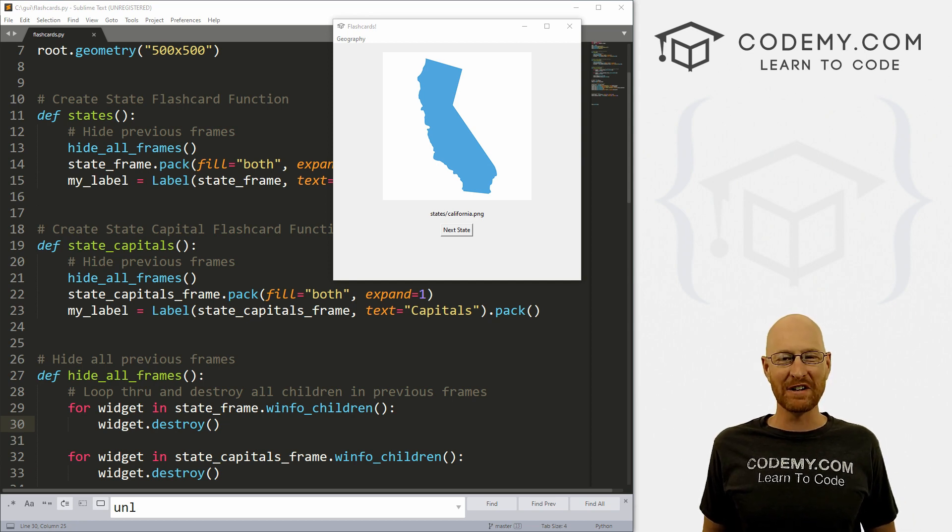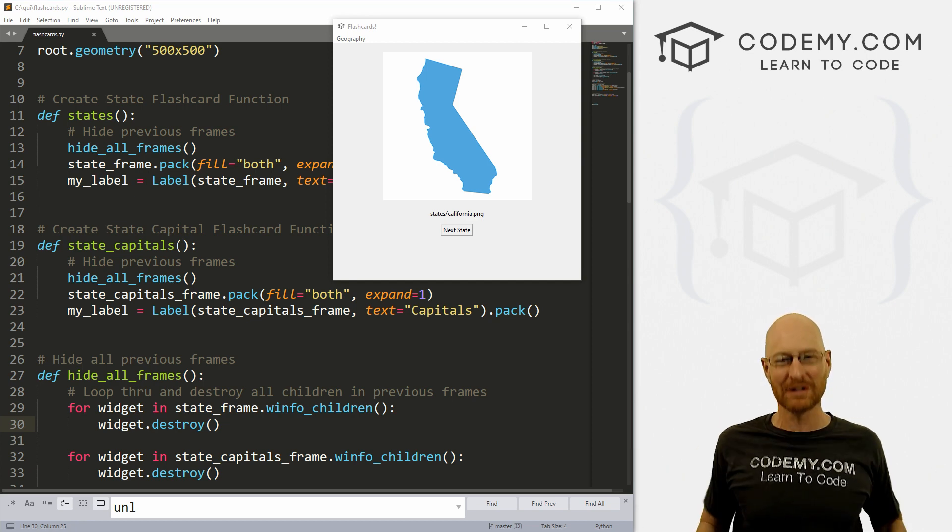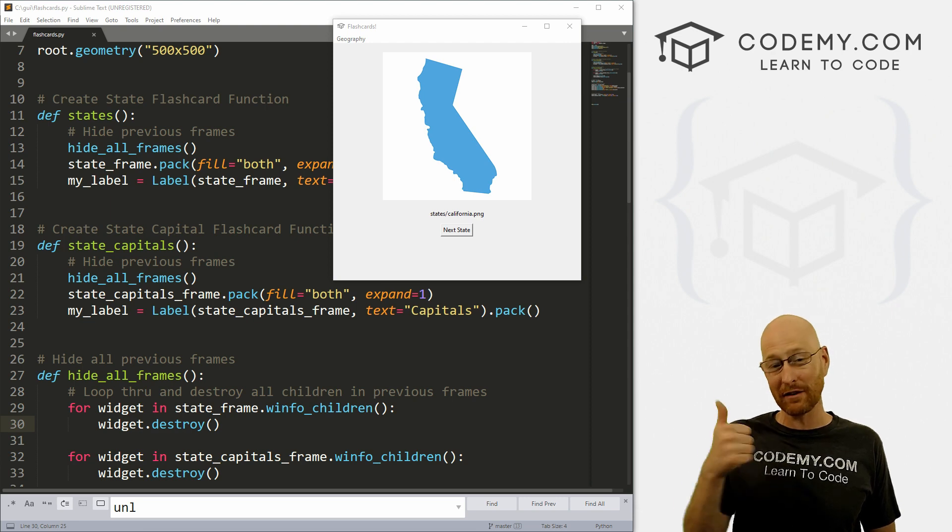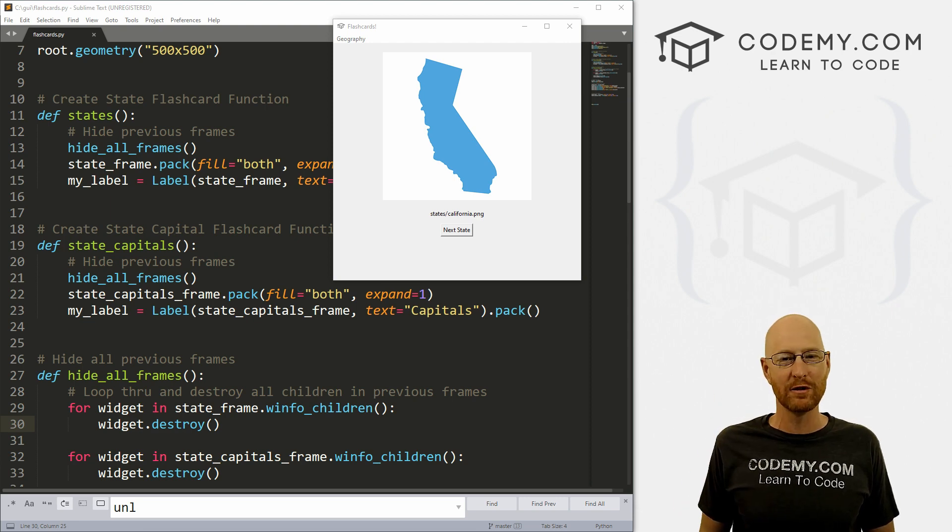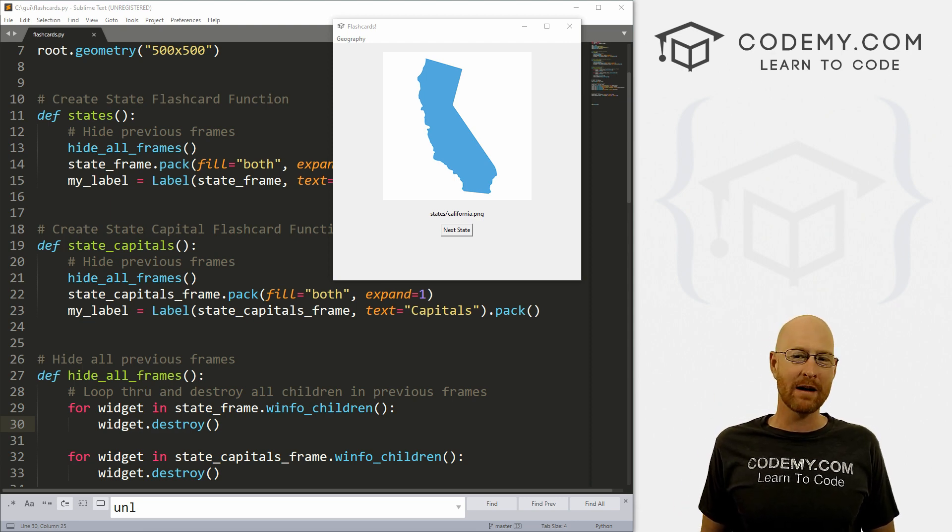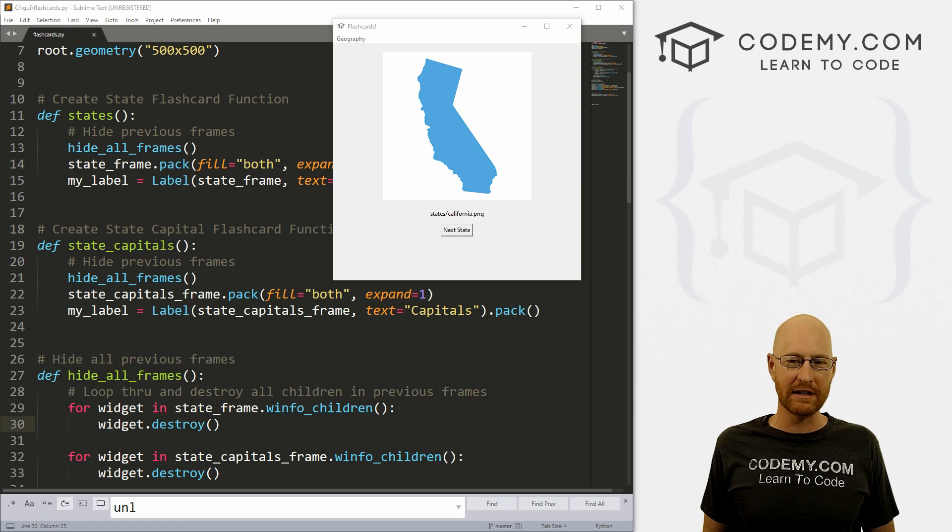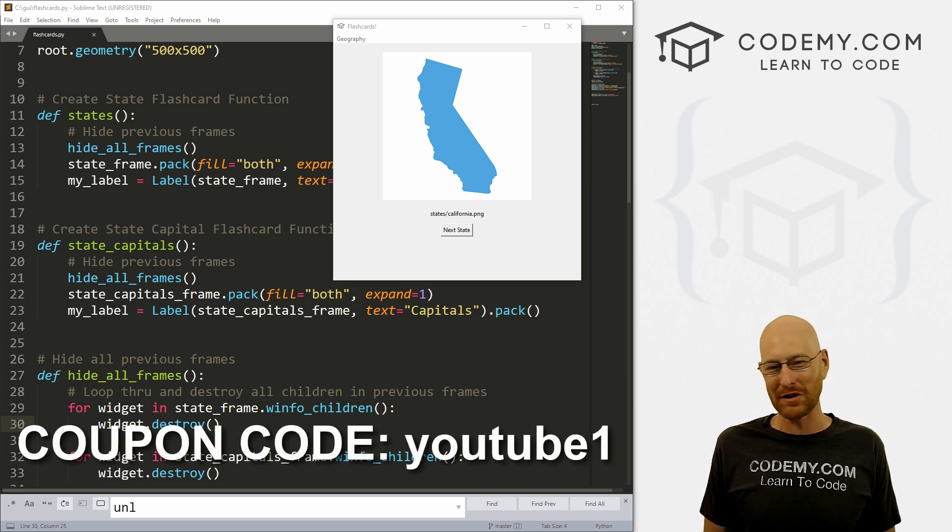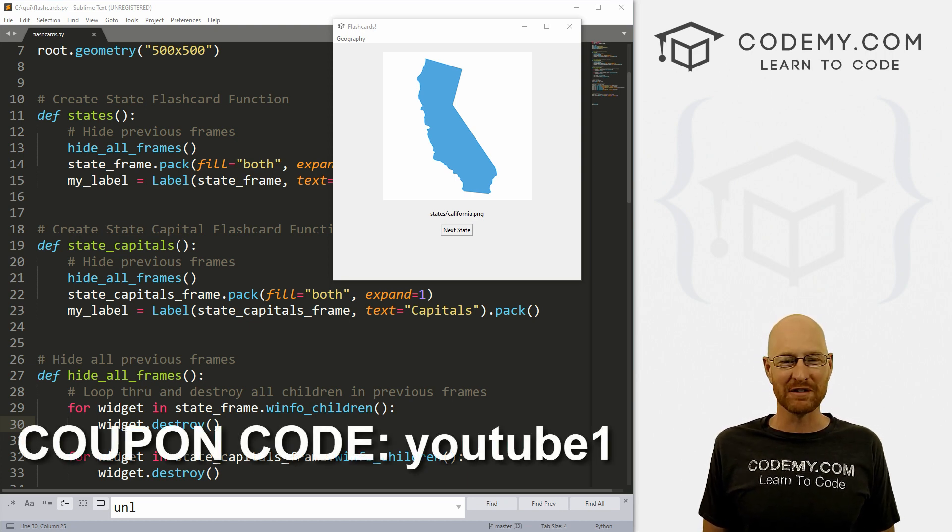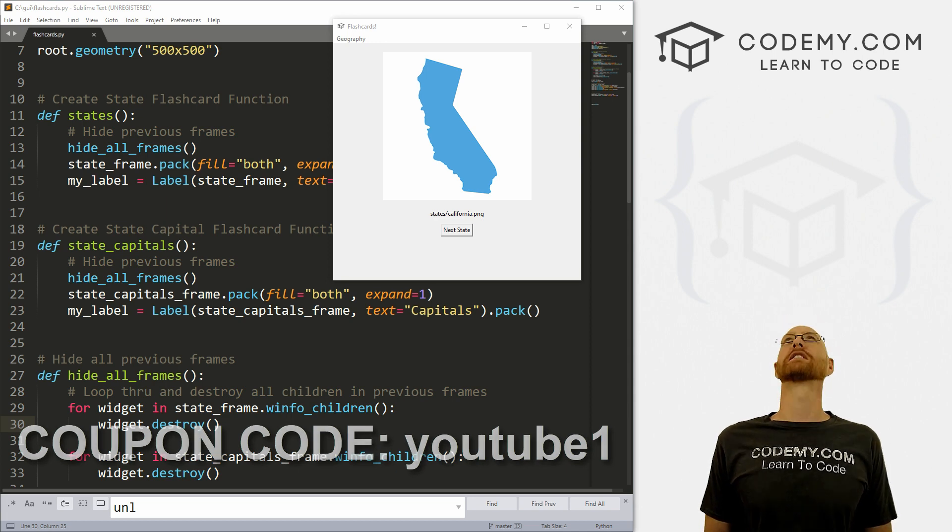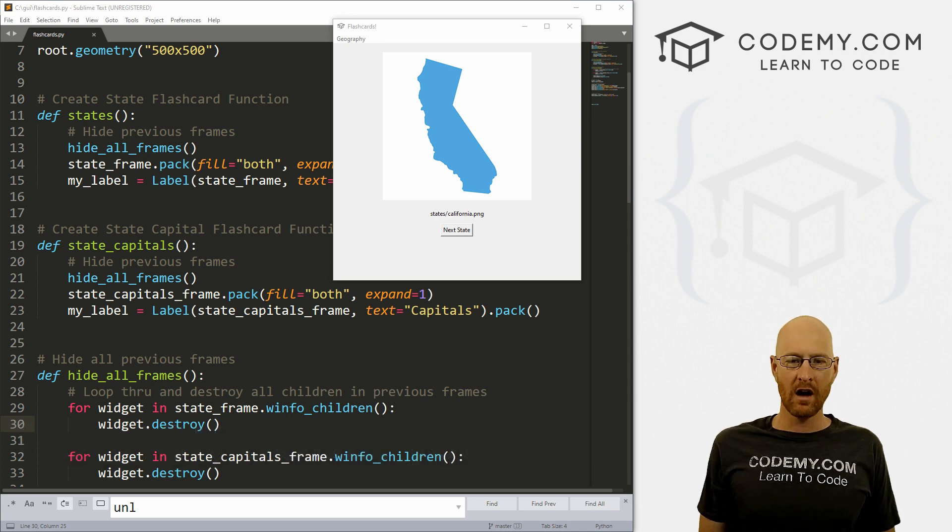But before we get started, if you liked this video and want to see more like it, be sure to smash the like button below, subscribe to the channel, give me a thumbs up for the YouTube algorithm, and check out Codemy.com where I have dozens of courses with hundreds of videos that teach you to code. Use coupon code YouTube1 to get $30 off membership. That's all my courses, videos and books for one time via just $49, which is insanely cheap.